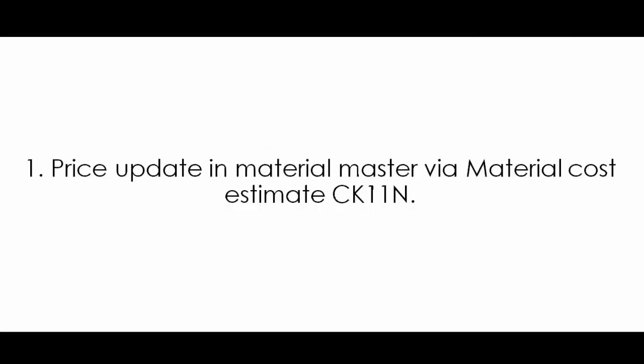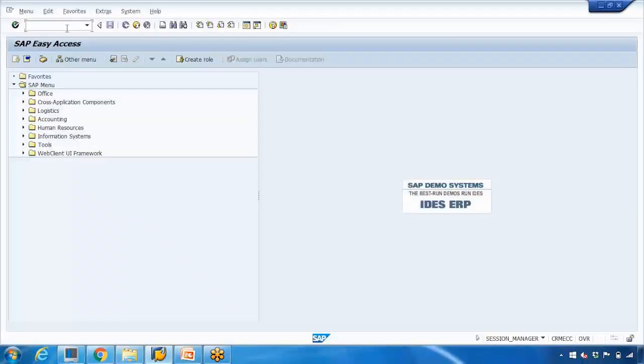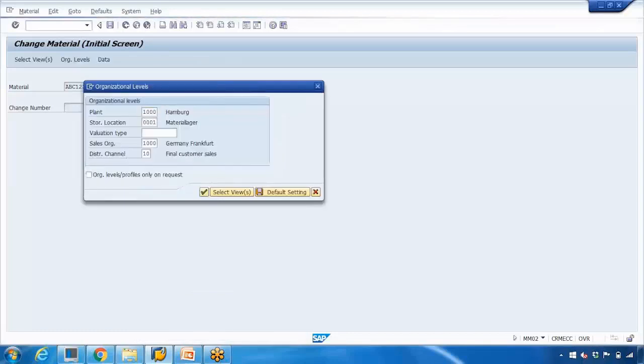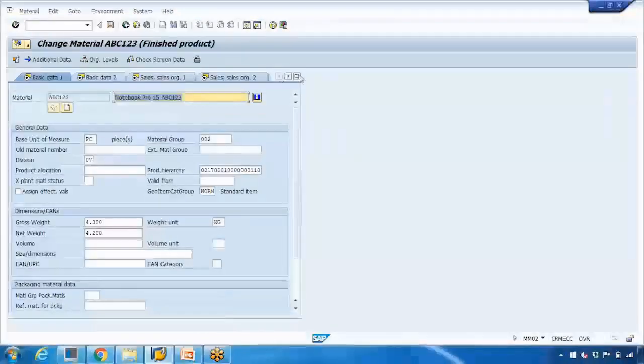The first example is the price update in the material master by the material cost estimate using transaction CK11N. This transaction is used by the costing department - the finance team uses this transaction to update the material master price. You can see the price in the material master; if I open a material here in MM02, they use CK11N to update the pricing.